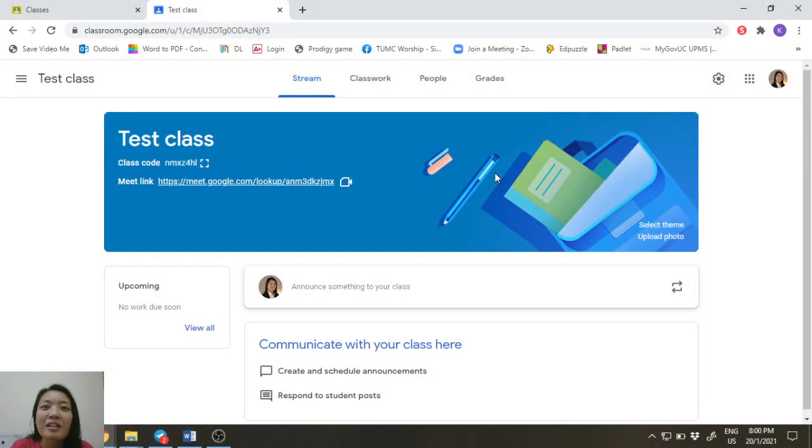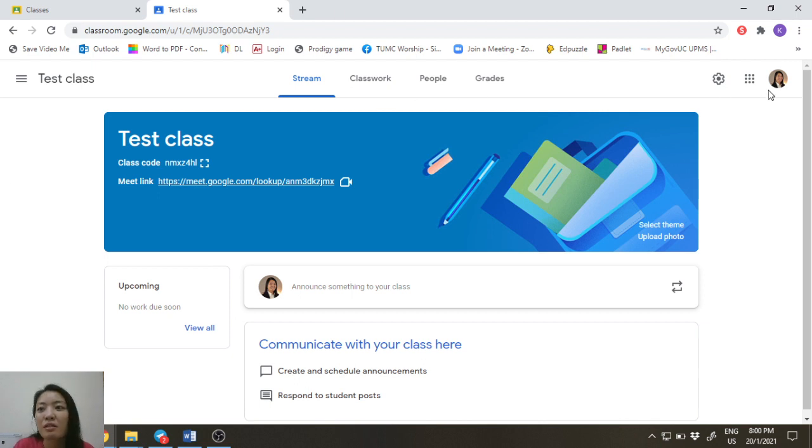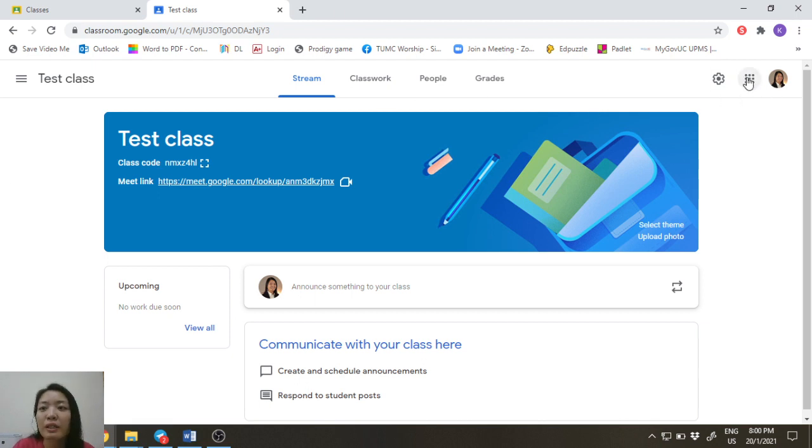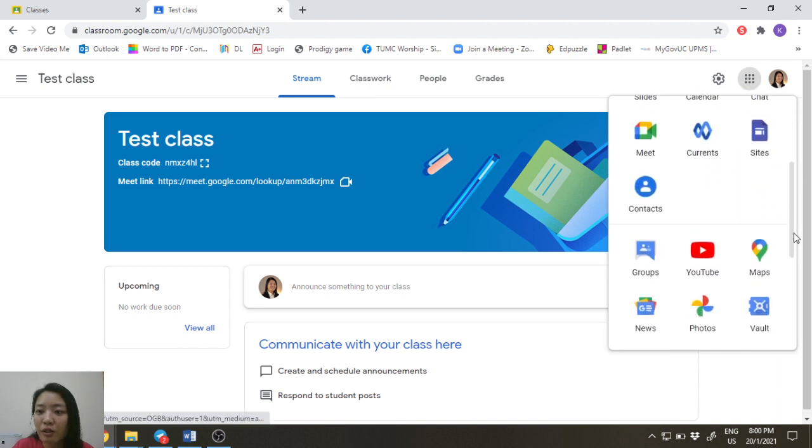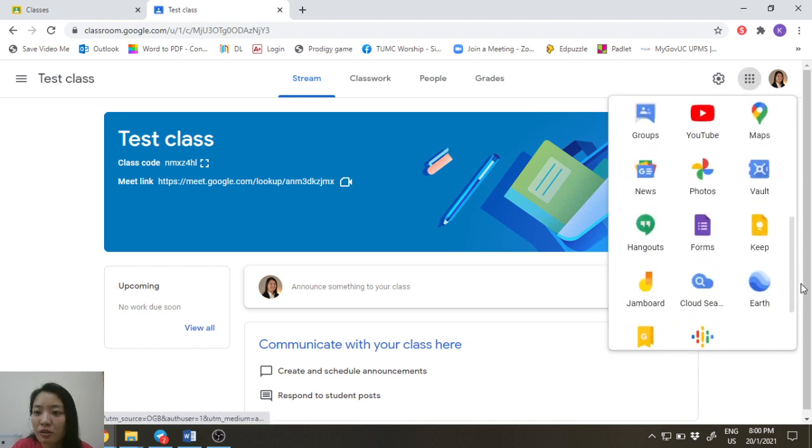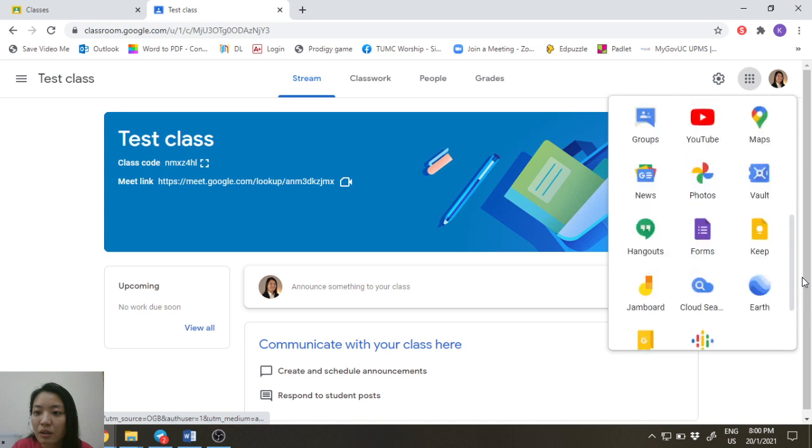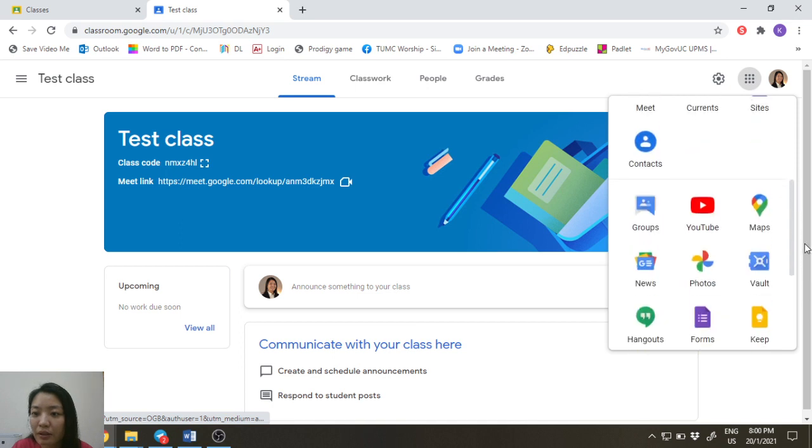Hi guys, in order for you to create a Meet link without the need for a Google class, you can do it straight from the calendar itself. So just go to Google Apps and click on the calendar button.